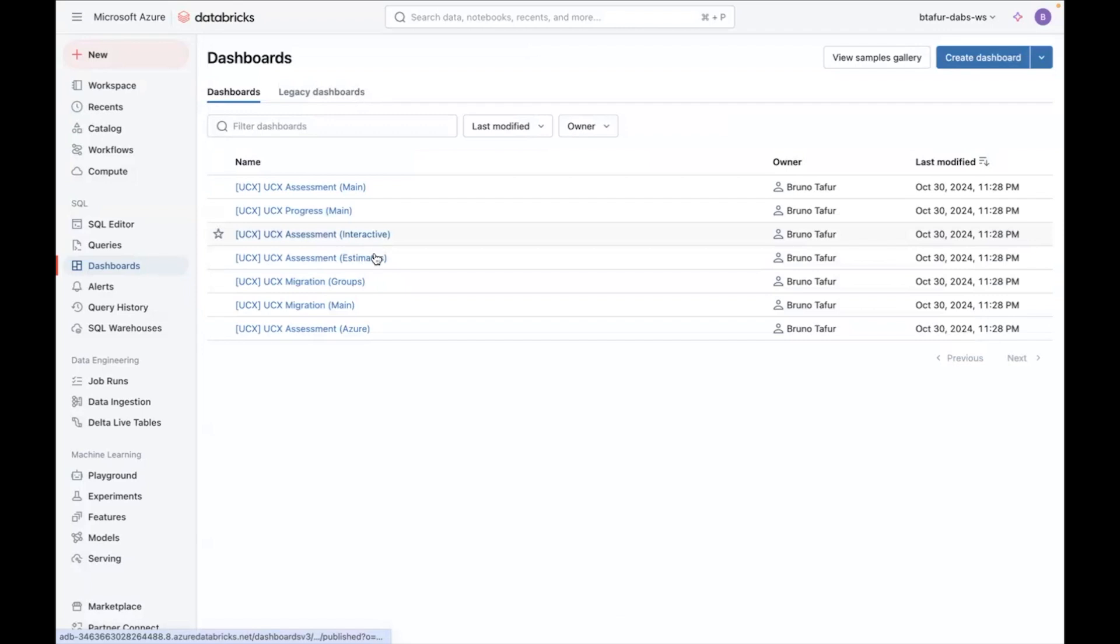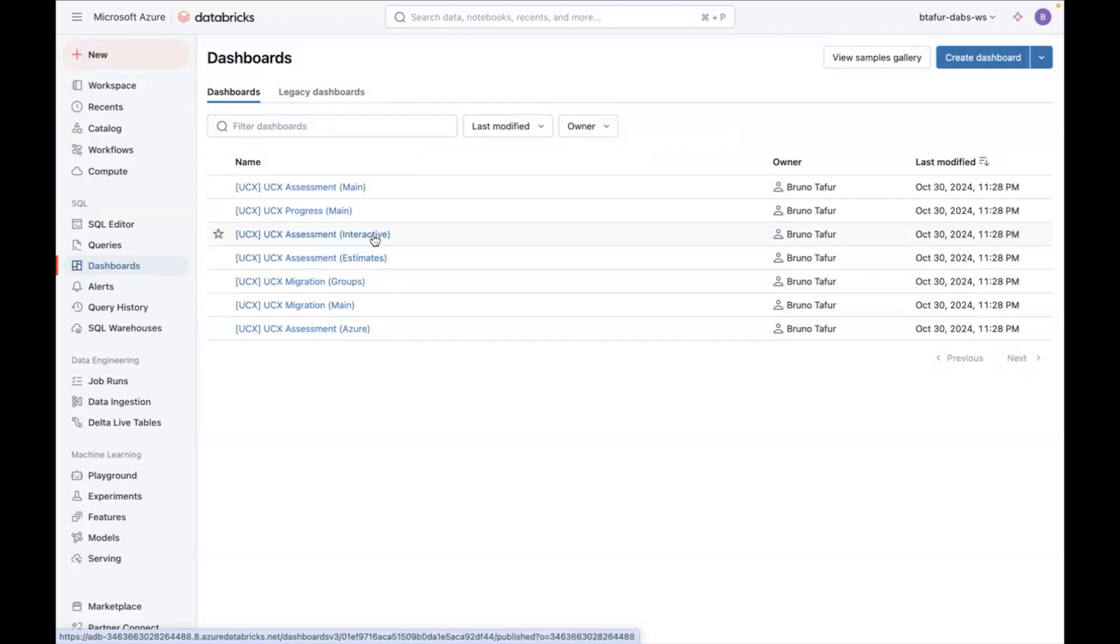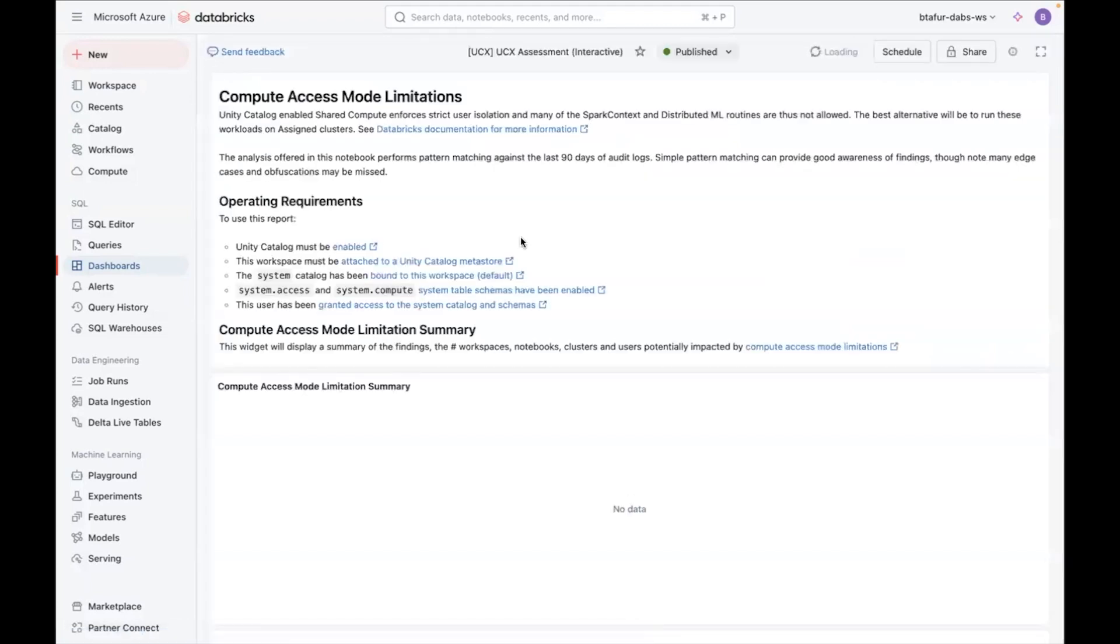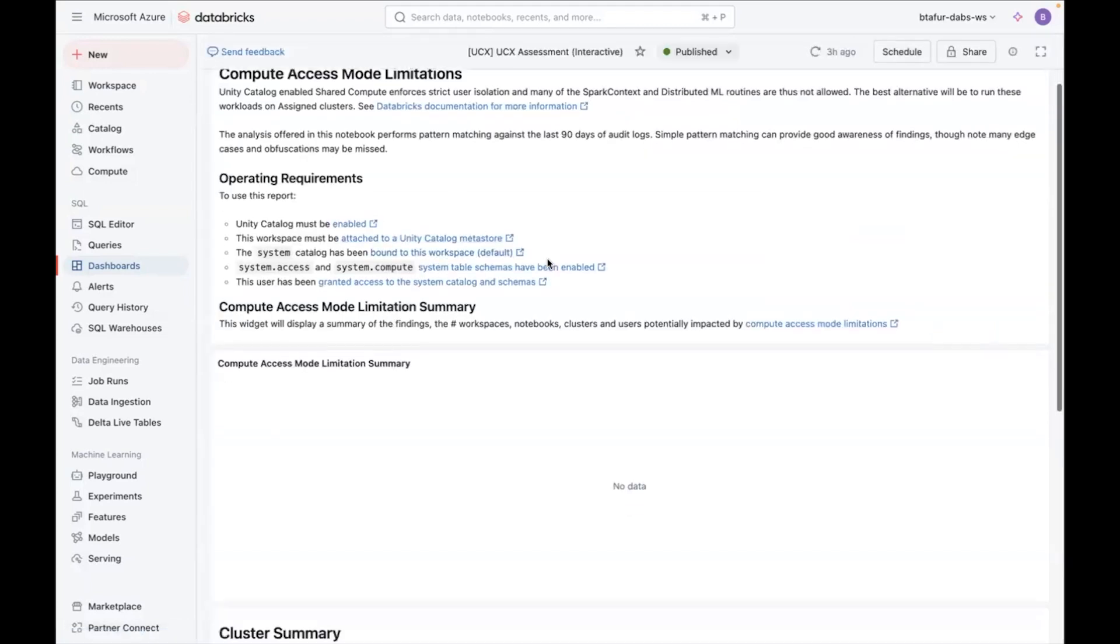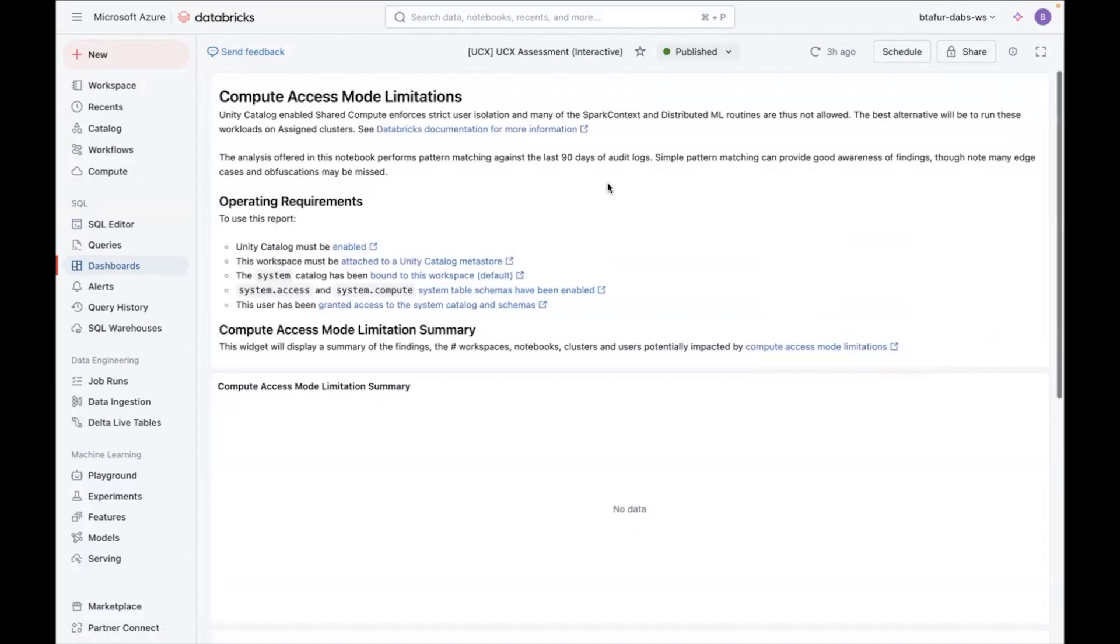And there's two more dashboards to see. One of them is the interactive one, which will be empty in my case, because it requires system tables. So just to explain what it is, this dashboard grants even more detail into cluster compatibility, specifically related to isolation mode.